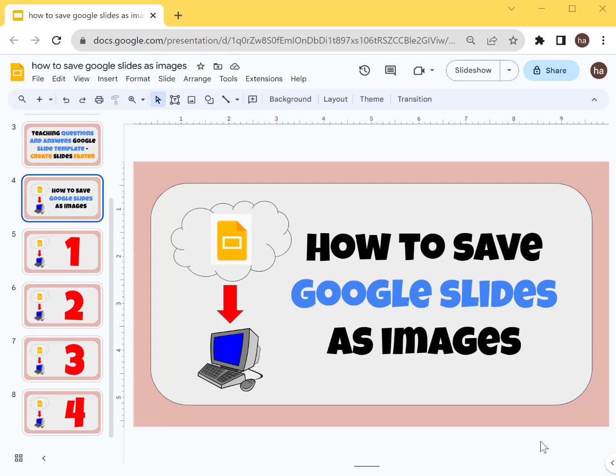Hi, in this video I'm just going to show you how to save Google Slides as images. There is a traditional way and there is also a fast way wherein you can save all your images all at once.